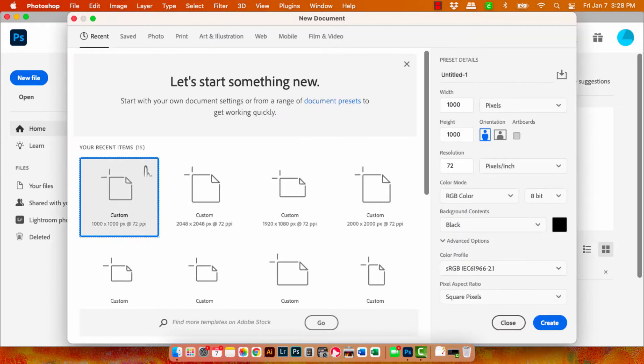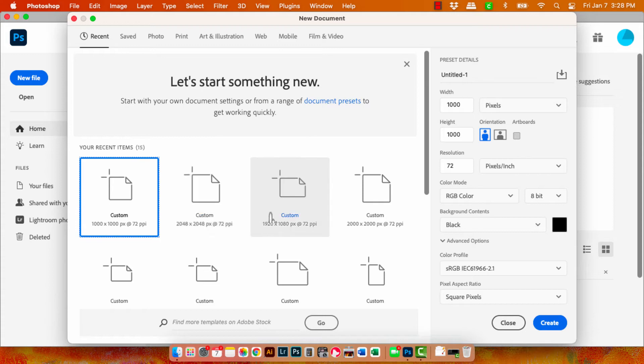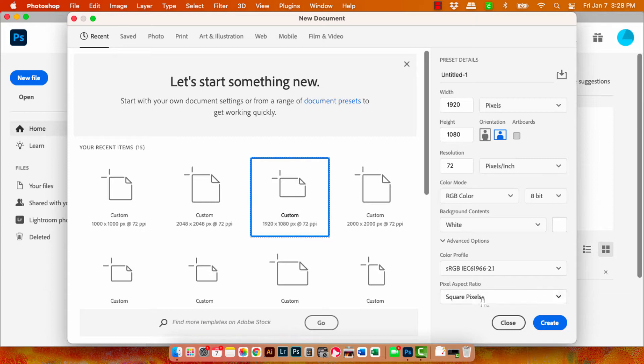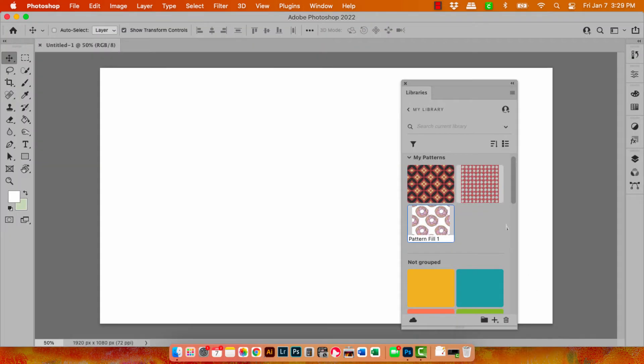So now I'm going to create a new document. The last one was a thousand by a thousand. I want to show you the problem. So we're going to create a document that is in different dimensions. This one's much wider than it is tall and it's also taller still than the original one. So just click create.